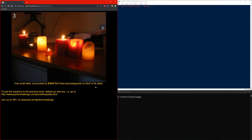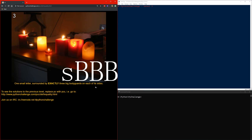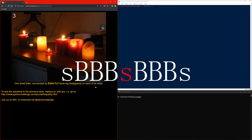The hint tells us that there are exactly three big bodyguards surrounding something. So that tells me there's going to be a small character, three big characters, then the main small character, three more big characters, and another small character — because there have to be exactly three big ones.